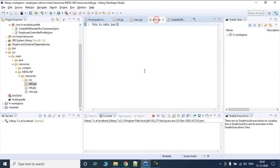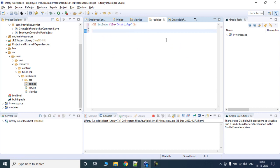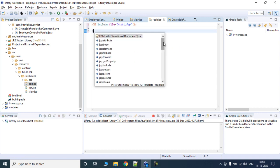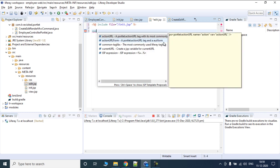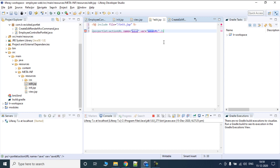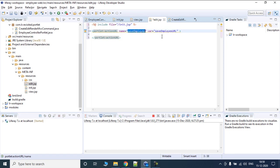Now there is another type of URL known as an action URL. Let's include init.jsp so we have all the includes, and let's create an action URL — another kind of portlet URL. The action URL would be called 'saveEmployee' and a variable named 'saveEmployee' will be created with the name 'saveEmployee'.